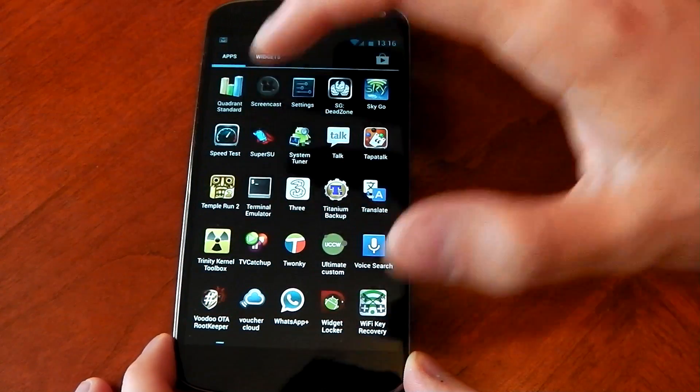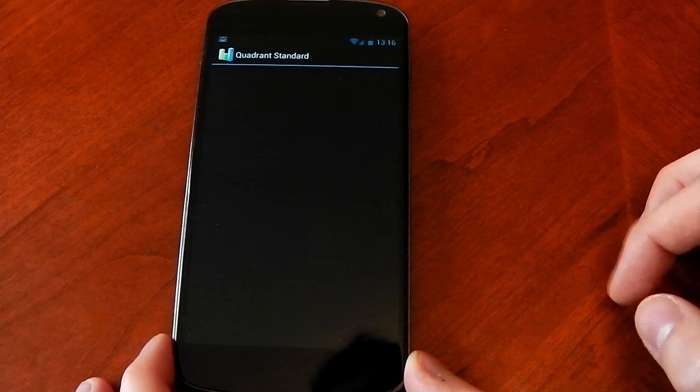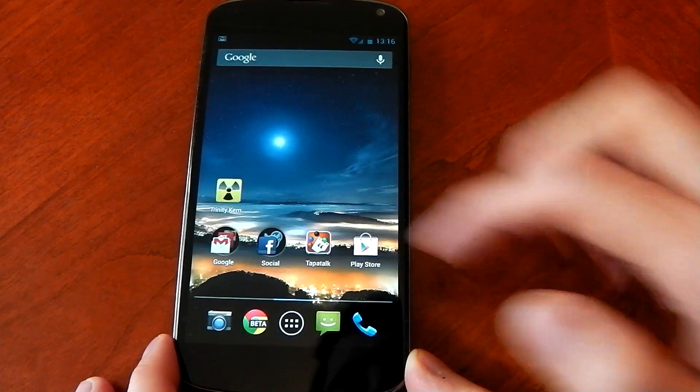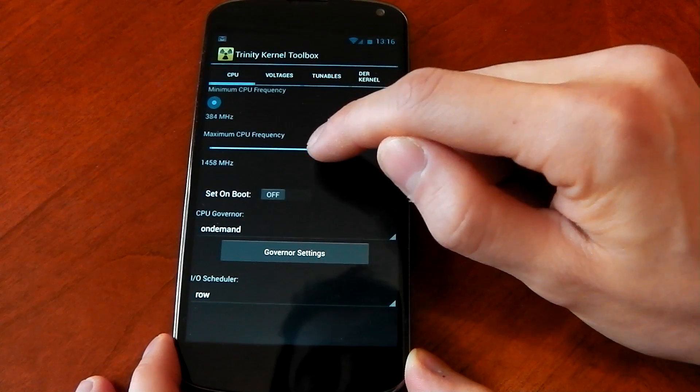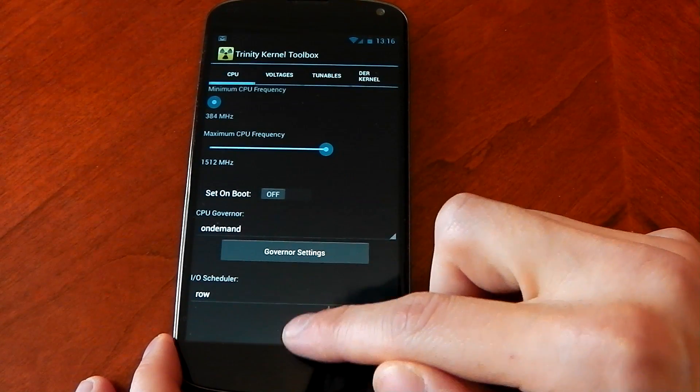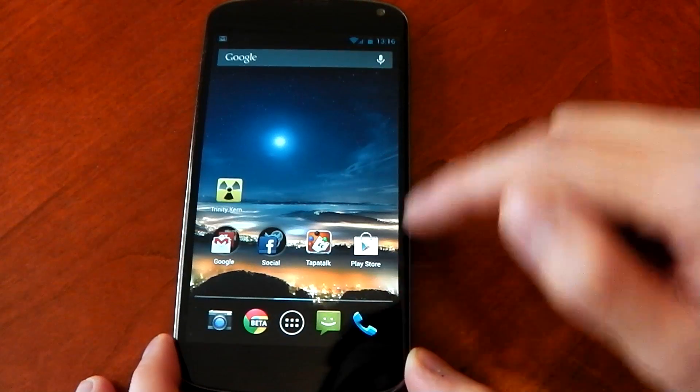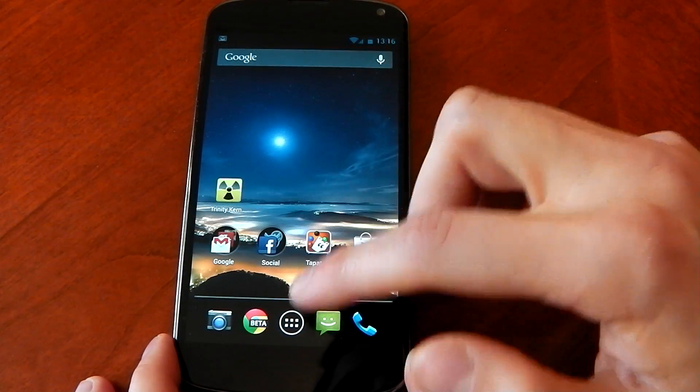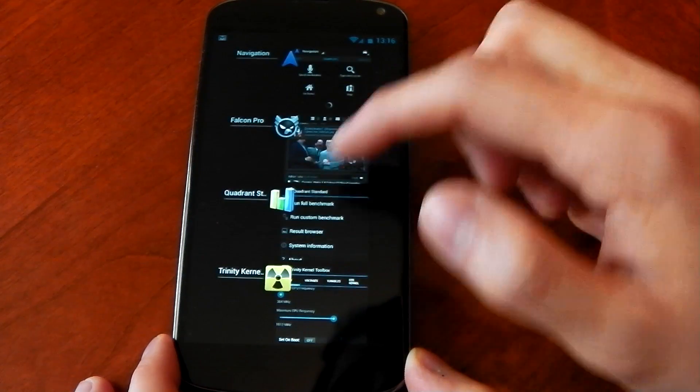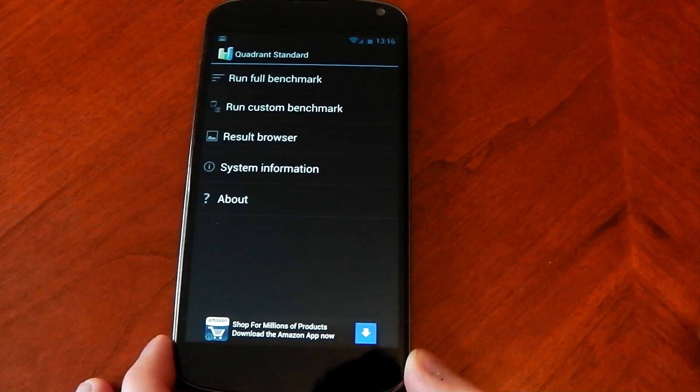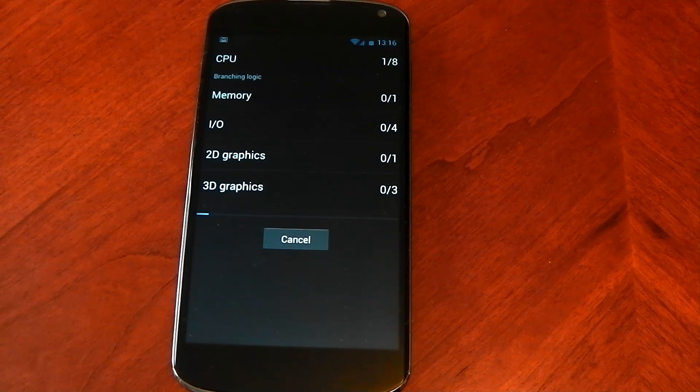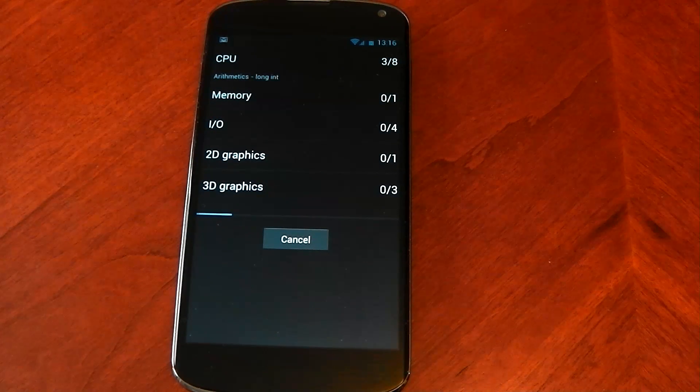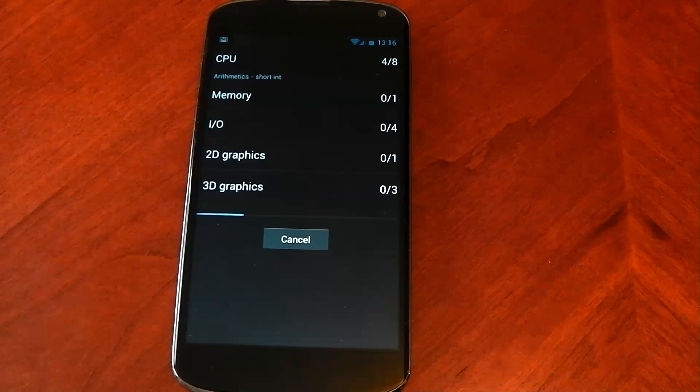Let's head over to some benchmarks here. I'm going to start off. I am doing this on stock ROM as well, so just take that into account. Before I do that benchmark I'll actually put this back up to the stock values, 1512. Go ahead and open Quadrant, run the benchmark, see how it performs.